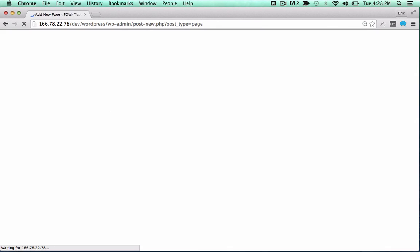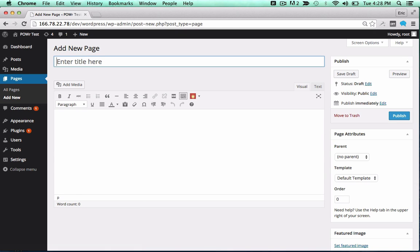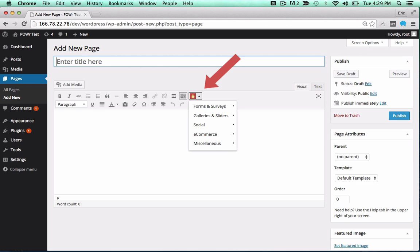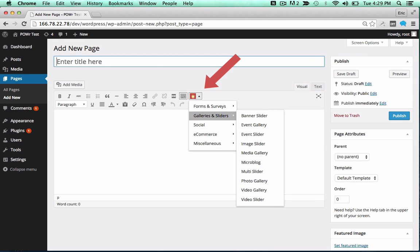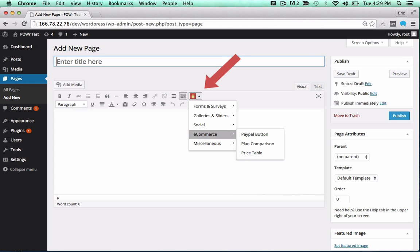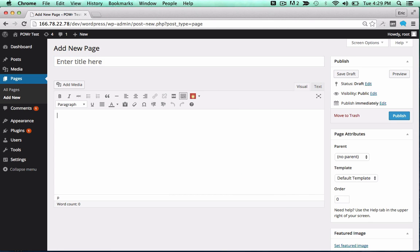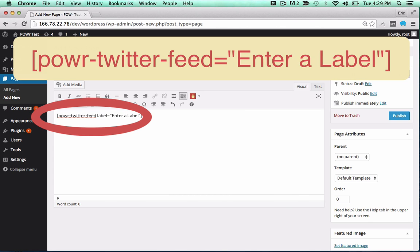You can now add the plugin to a page or post as a shortcode, or directly into your theme. To add it to a page or post, look for the red power icon in your editor. Click the icon and select your plugin from the dropdown. Click on any plugin to add the correct shortcode in the text field.